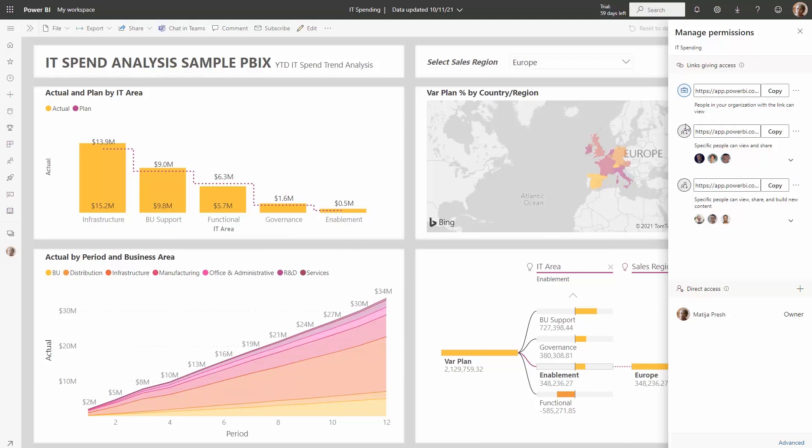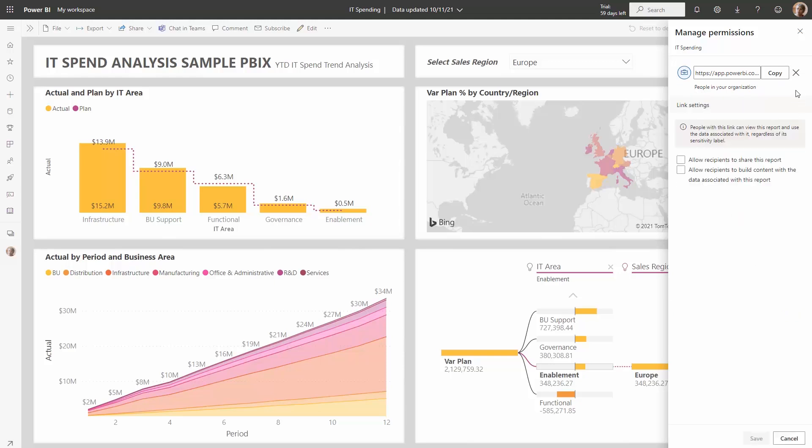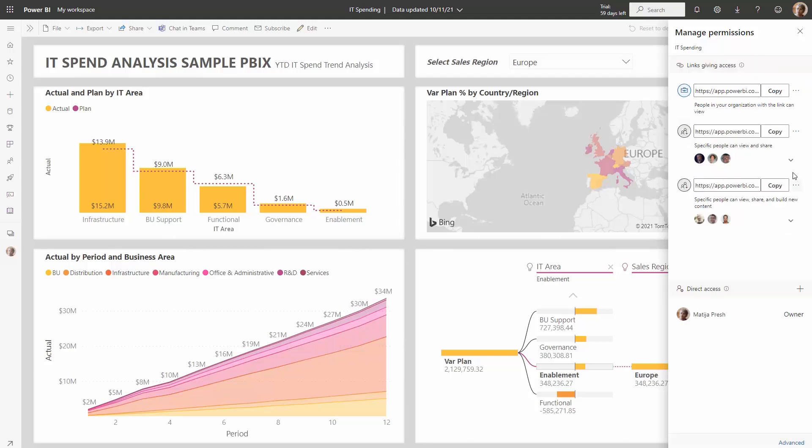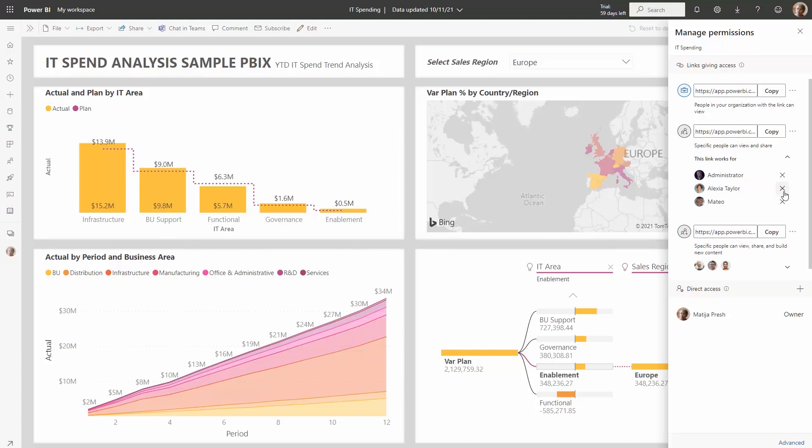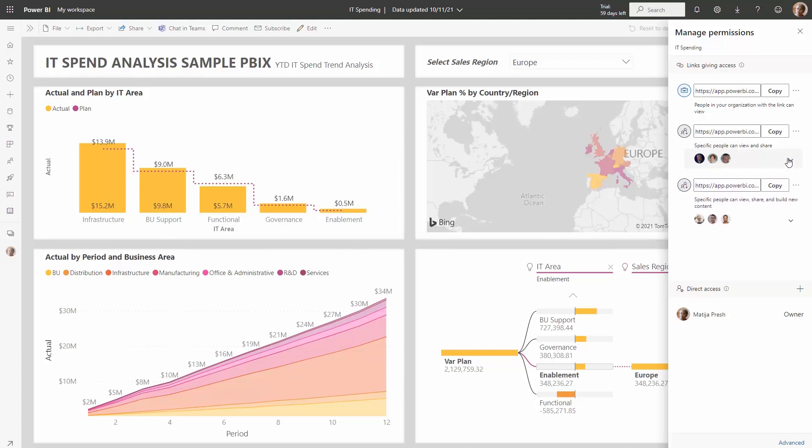You can do some lightweight management here by either removing certain links, quickly modifying who has access to the links, or simply seeing what links are available and who they give access to and what access is within that link. If you want to quickly add users for direct access, you can do that by clicking the plus icon here that says grant people access. Let's go ahead and add a new user here.